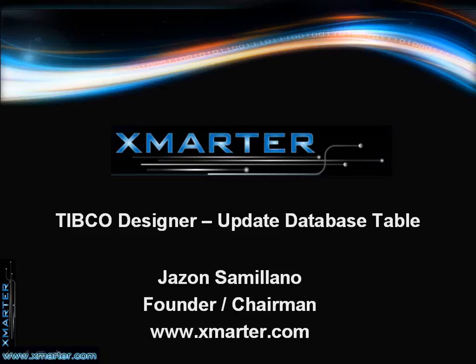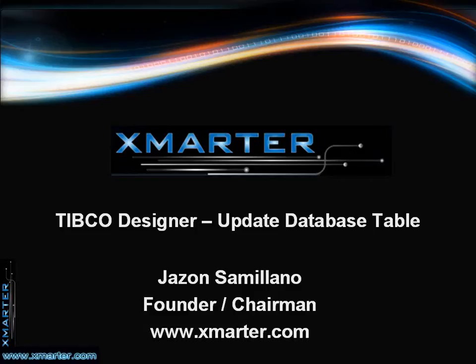Hi, this is Jason Semeliano again, here to bring you another tutorial on TIBCO application development. In today's tutorial, we will learn how to update a database table.